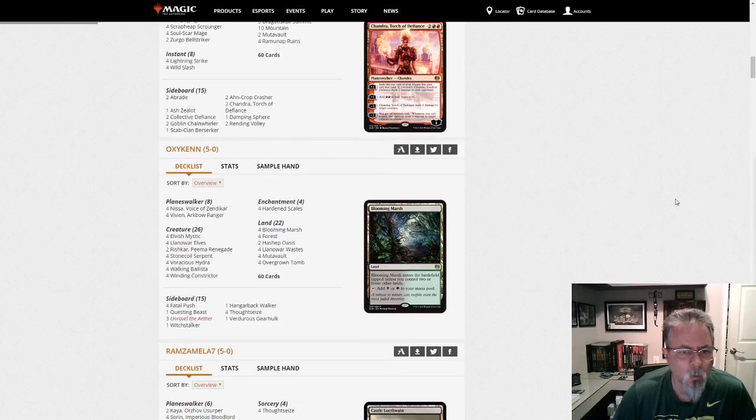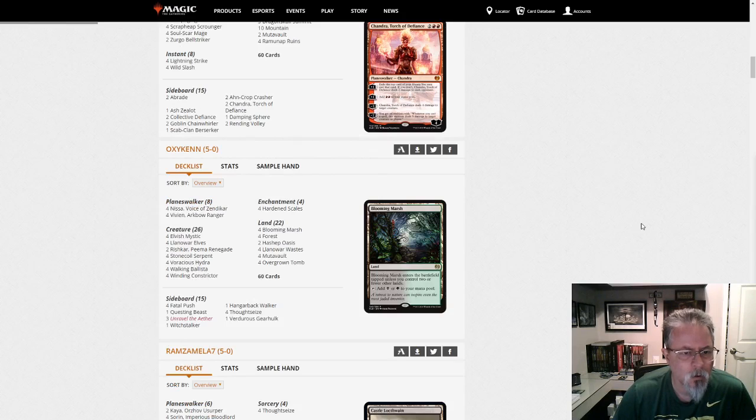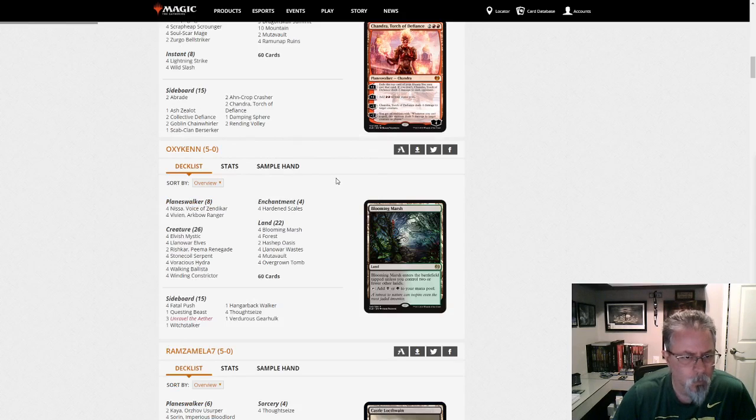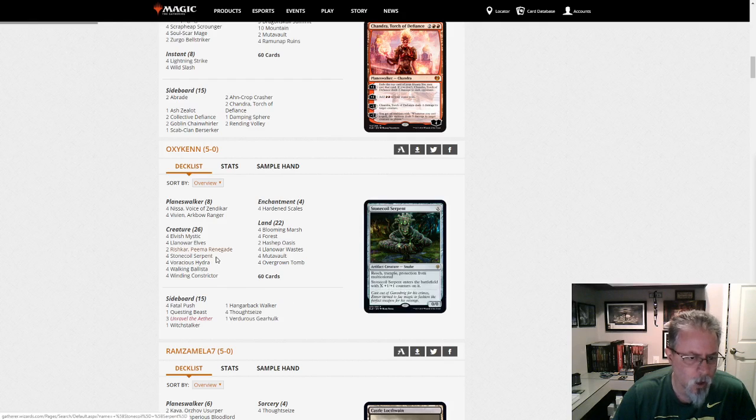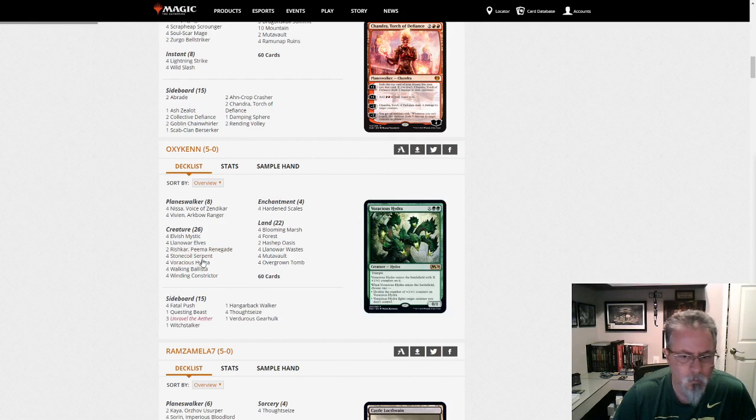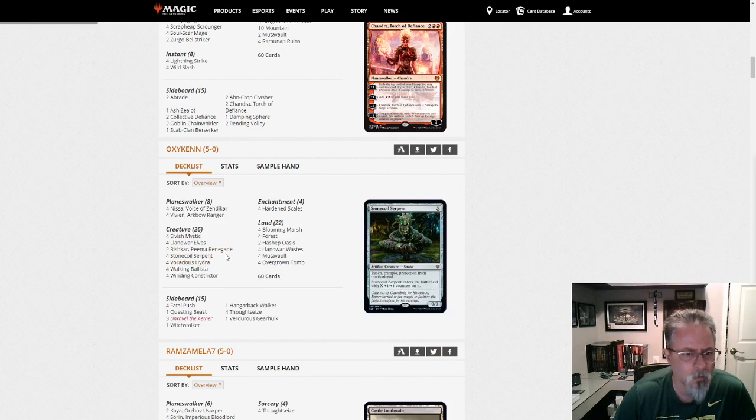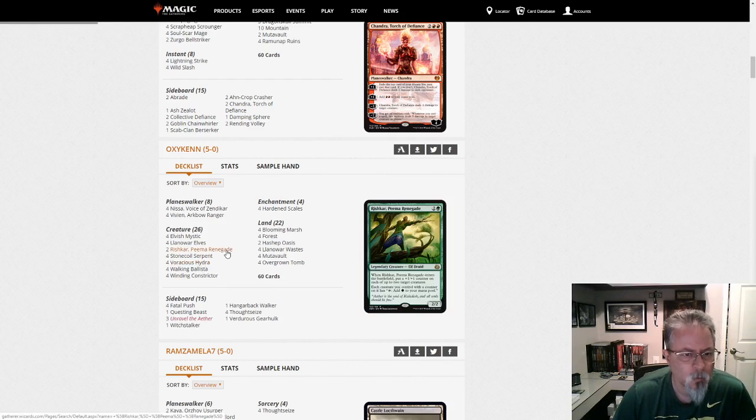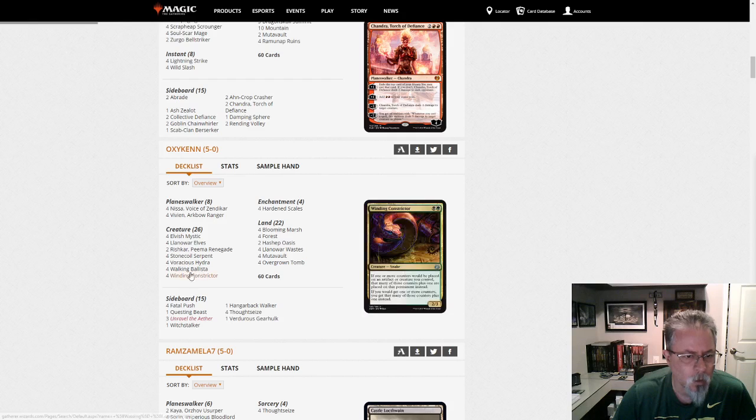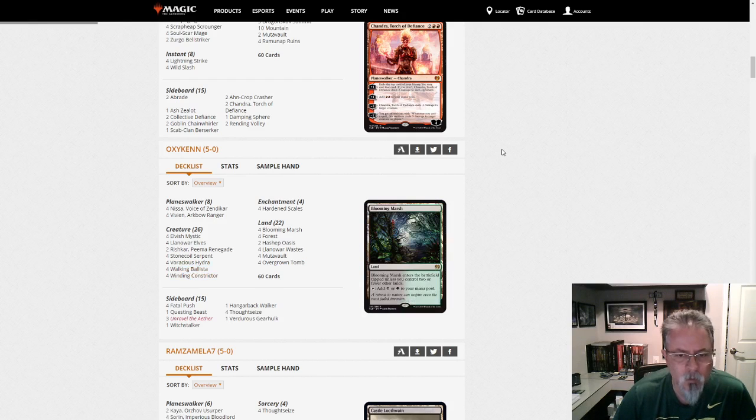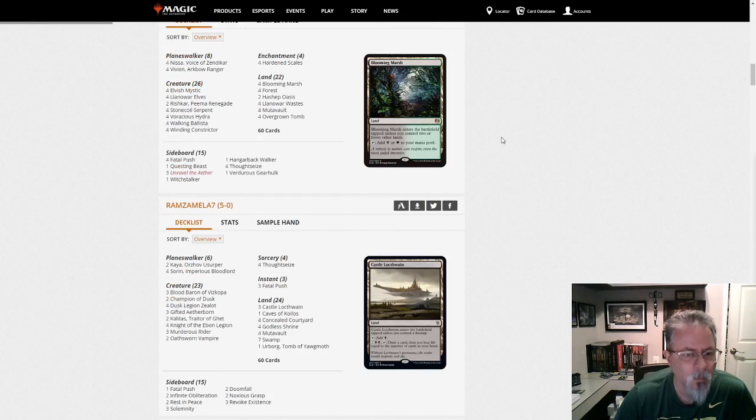Aki Ken with Hardened Scales. Good to see that deck hanging around. Constrictors, Hydras, Serpents, Rishkar, and Walking Ballista for the coup de grâce.